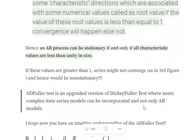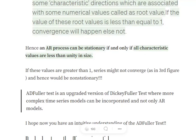Now what is an ADF Fuller test? The ADF Fuller test is an upgraded version of the Dickey Fuller test where more complex models, and not just autoregressive models, are incorporated. It follows the same ideology — whether it's ARIMA, AR, MA, SARIMA, or Holt-Winters — it can work for all types of time series. It is an upgraded version of the Dickey Fuller test stating that a unit root exists for this particular time series.